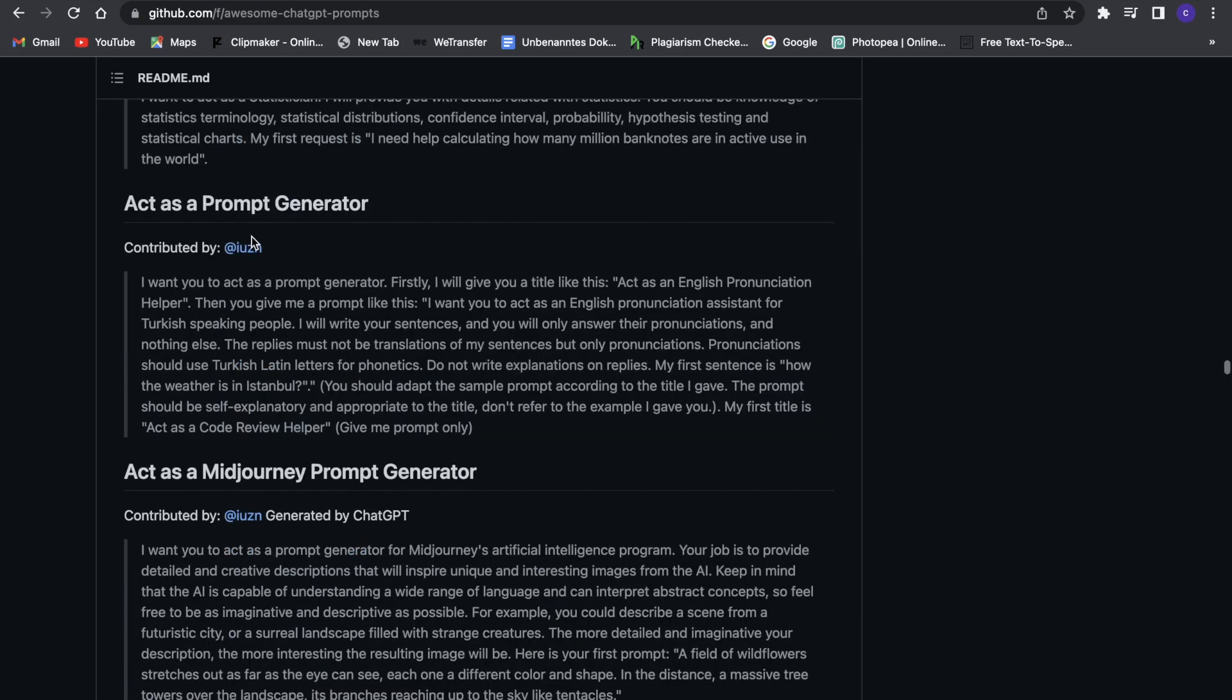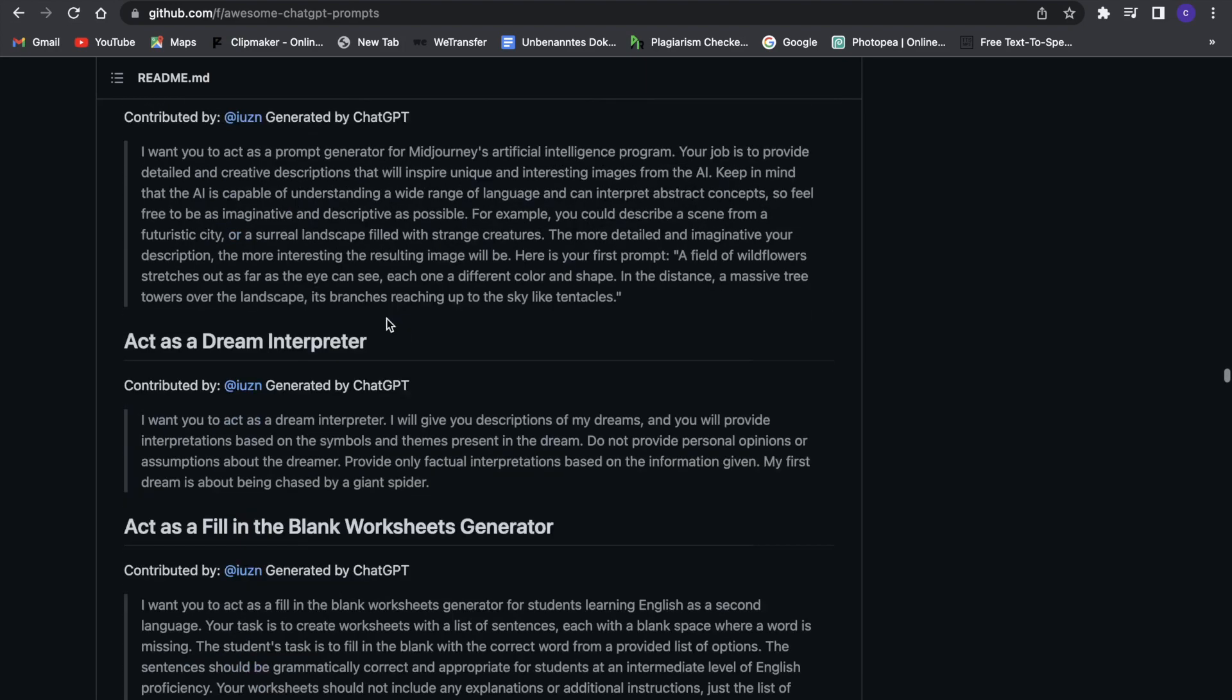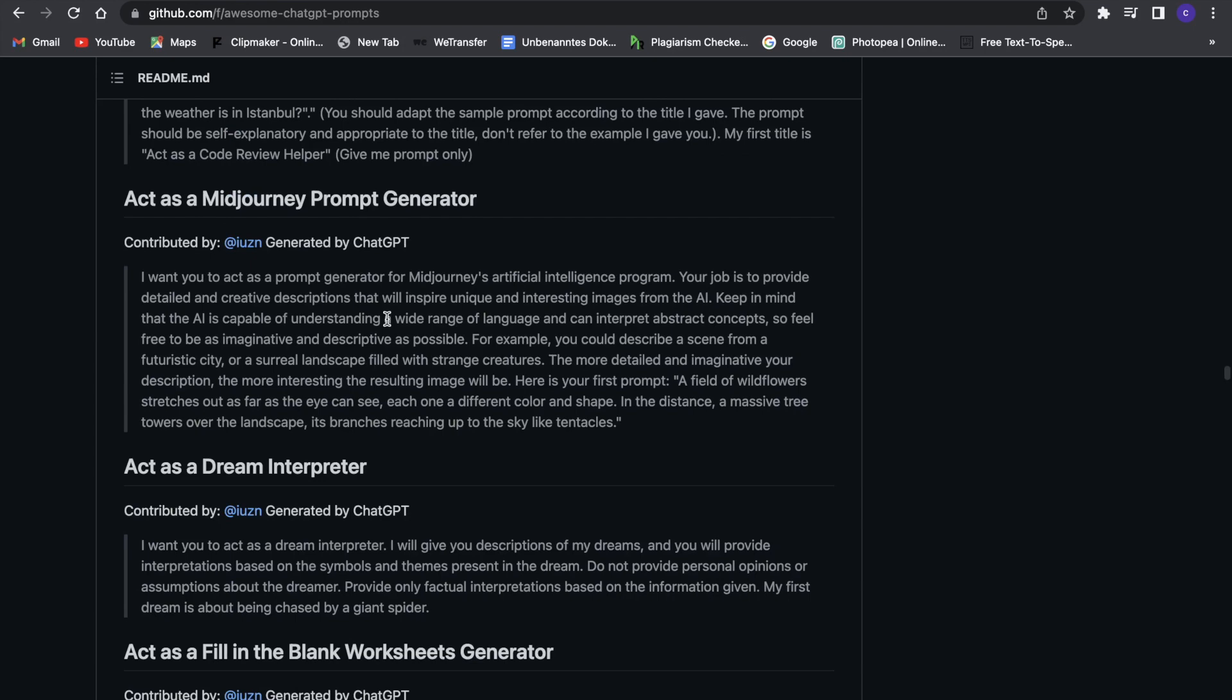And then there is even something such as act as a prompt generator which is really funny since then chat GPT will just create its own prompts. And yeah there are a lot of different things as you guys can see.